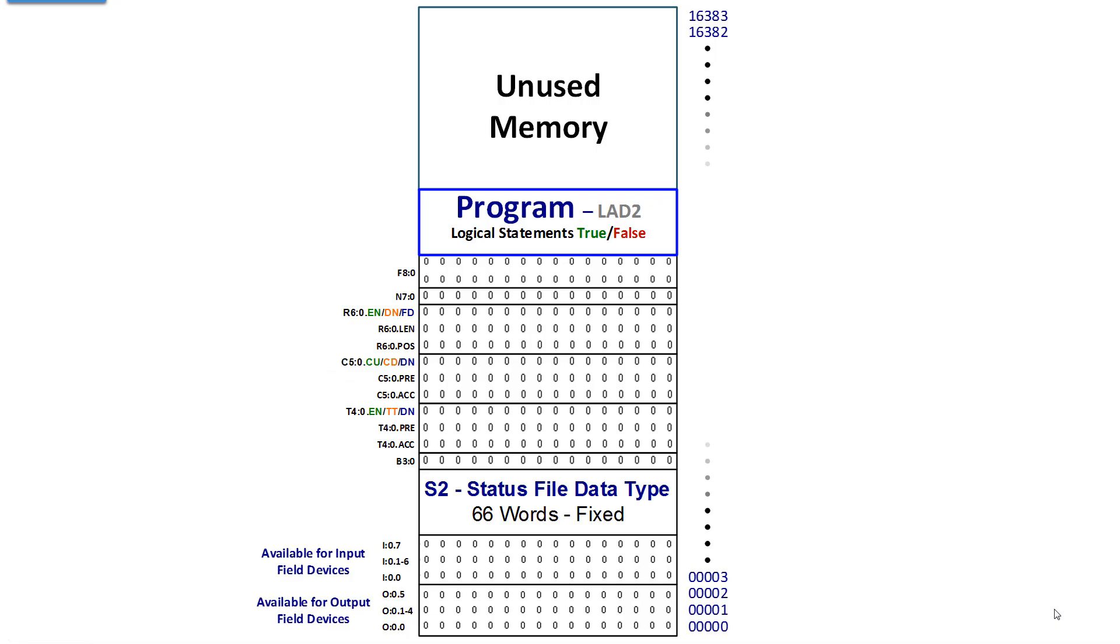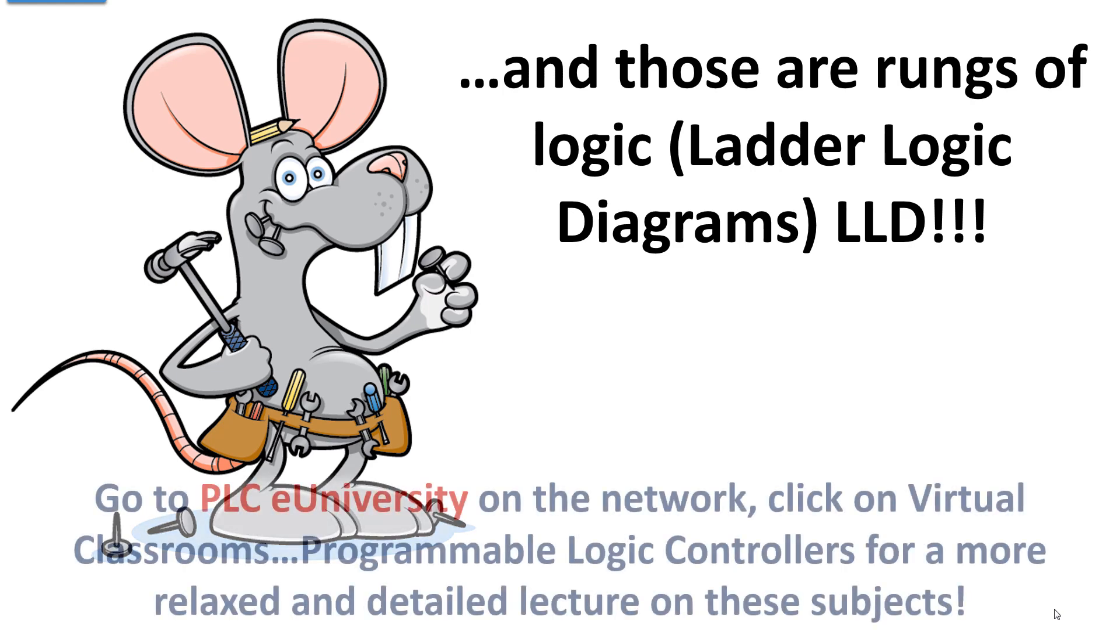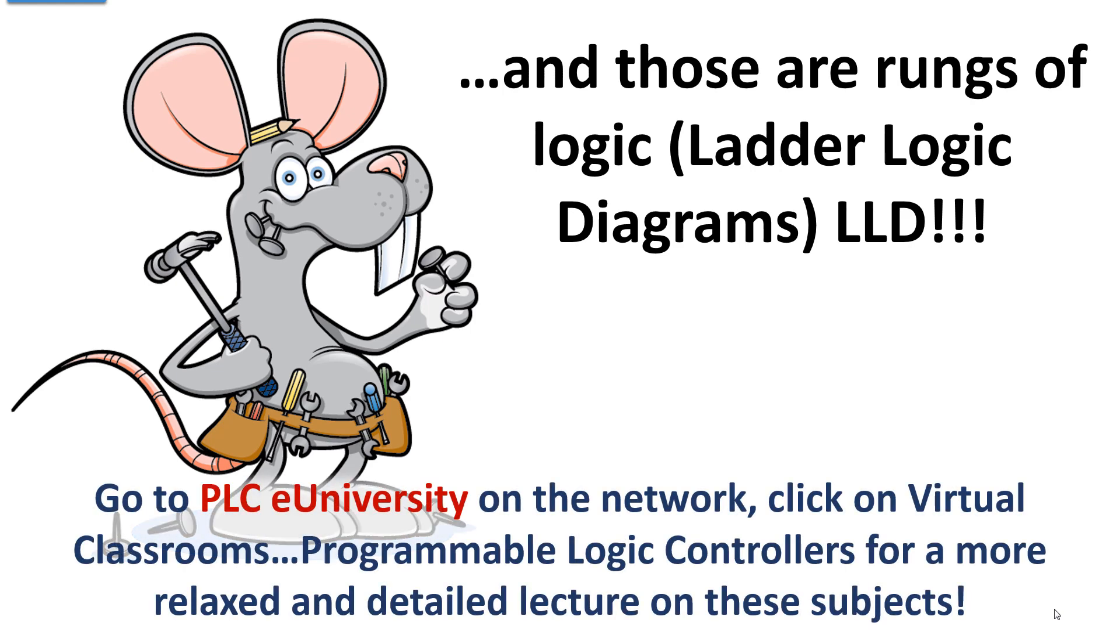Lest you forgot, if you look down at the bottom, you see the location of output 0/0 and input 0/0 and the other bits that we use in the memory layout. And those are rungs of logic, ladder logic diagrams, LLDs. For more information at a slower pace, go to PLC University, click on virtual classrooms, program logic controllers, and have at it.